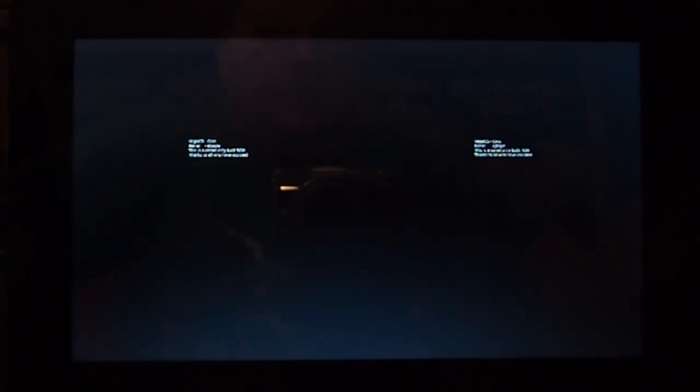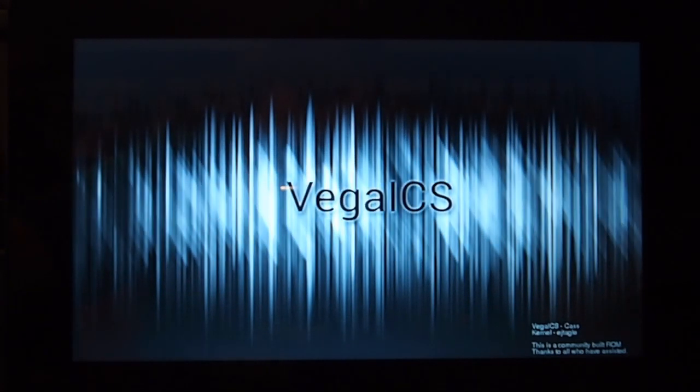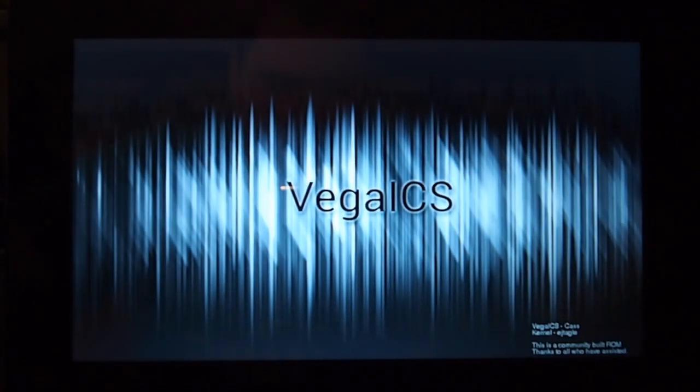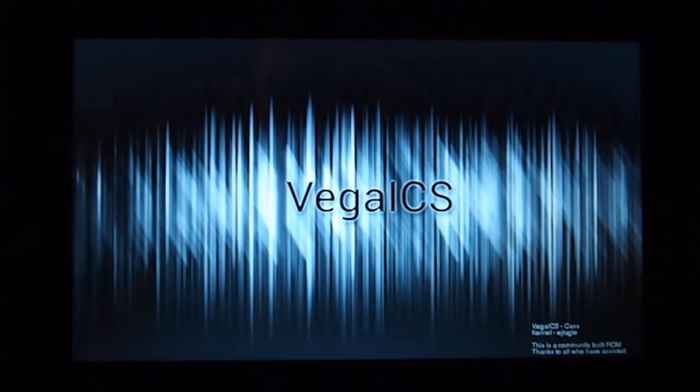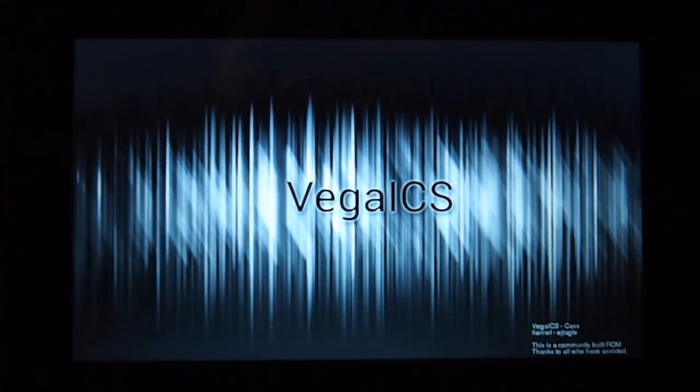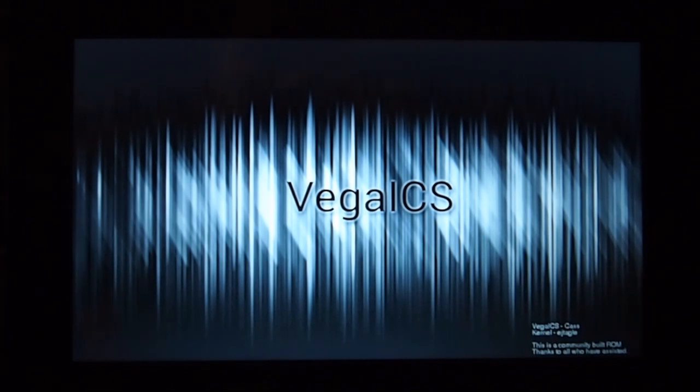OK, guys, so this is back on my other desk, because it's easier to record on this one. And this is Ice Cream Sandwich booting up now. Hopefully, it'll all be in focus. The first boot takes a little bit longer than your average boot, but it's not too bad.